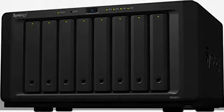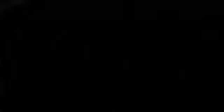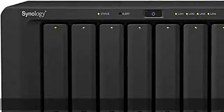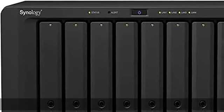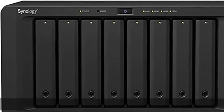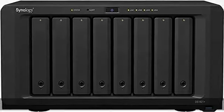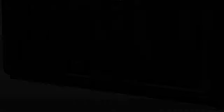Scale up on demand to 18 drives with 2 DX517 expansion units. Includes everything to protect your data.